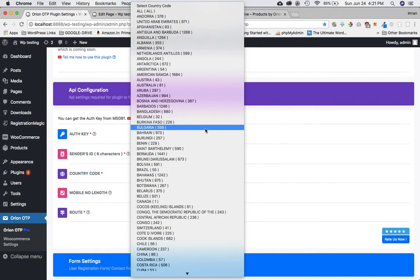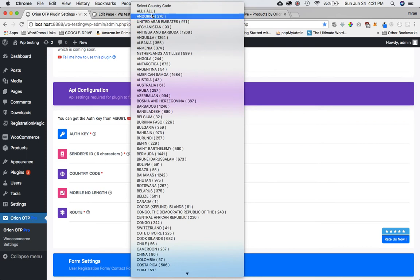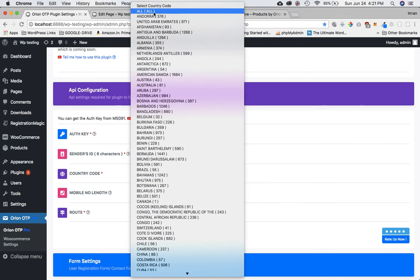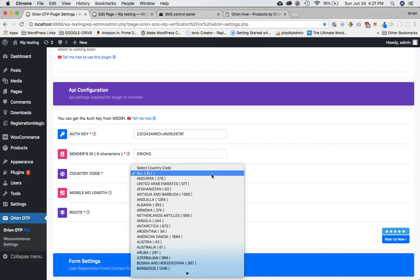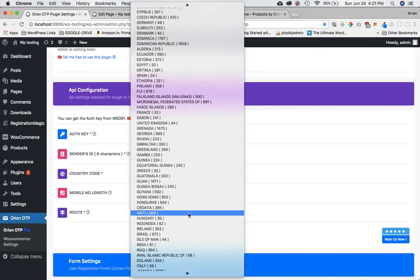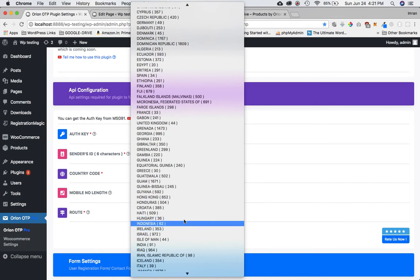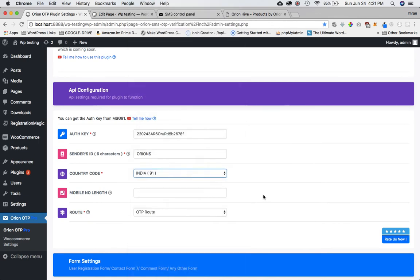In the premium version you'll have an 'All' option which isn't available in the free one. With the Pro plan you can select 'All' and users will be able to enter their own country code at the front end. For now let's leave it set to India.